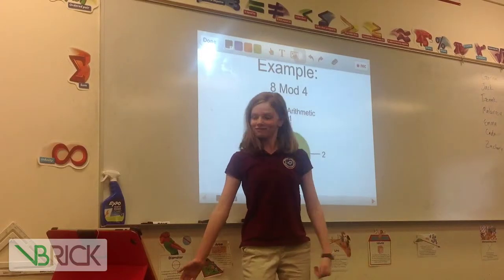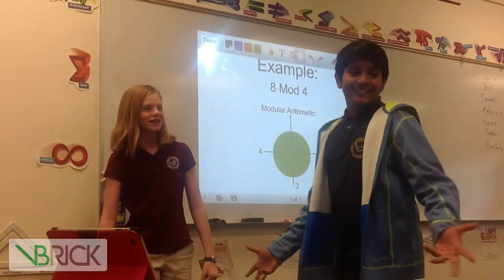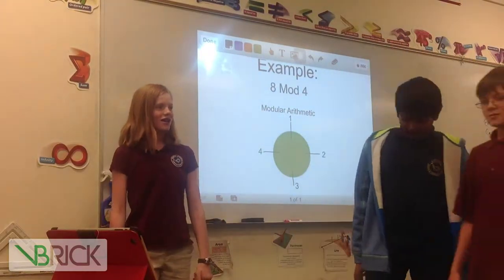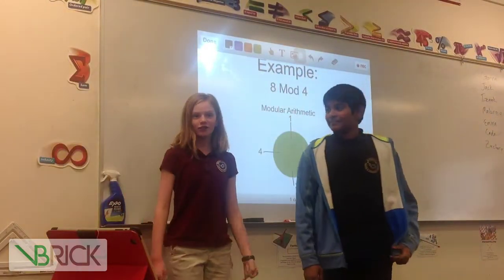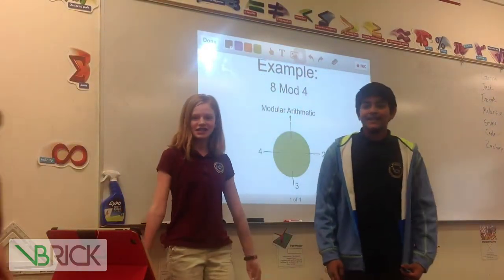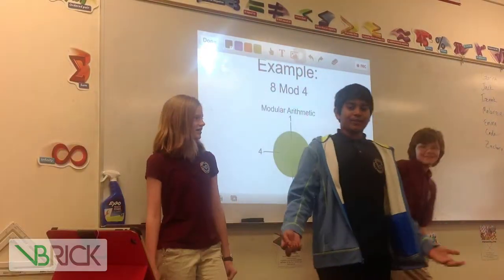Hi, I'm Katie. I'm Arian. And I'm Xerxes. And our group's project is Modular Arithmetic.